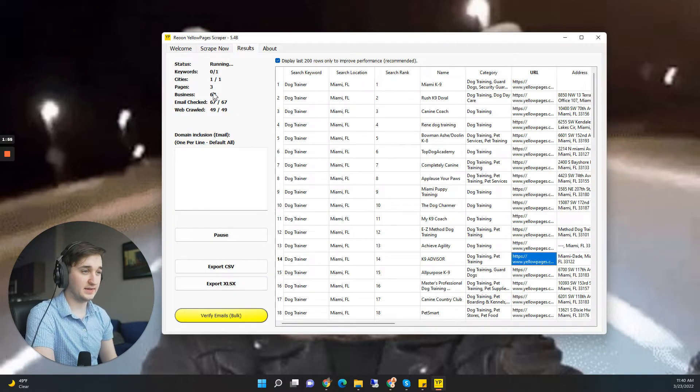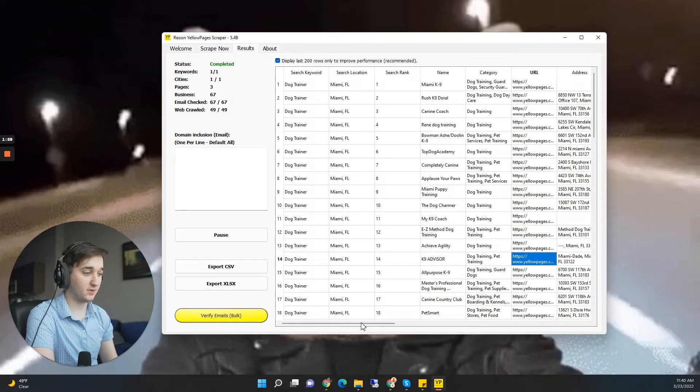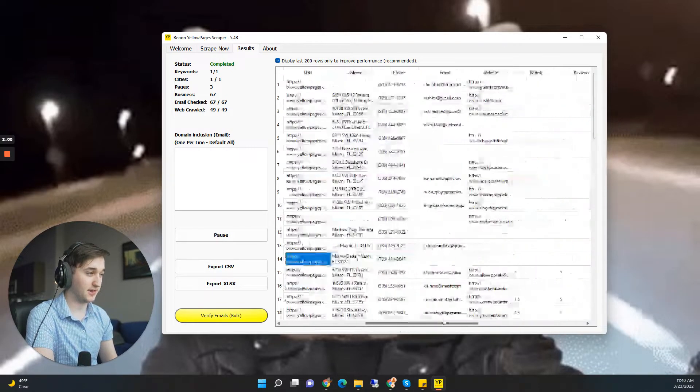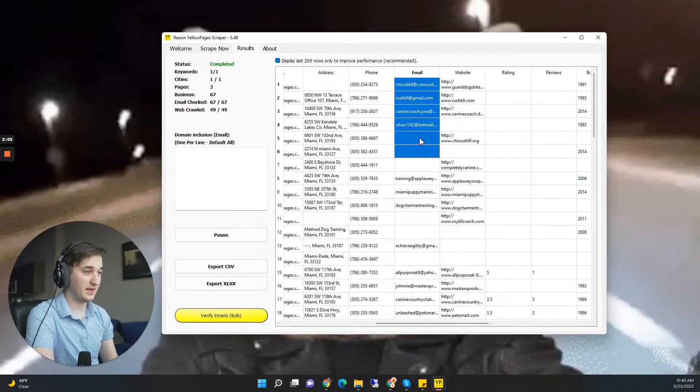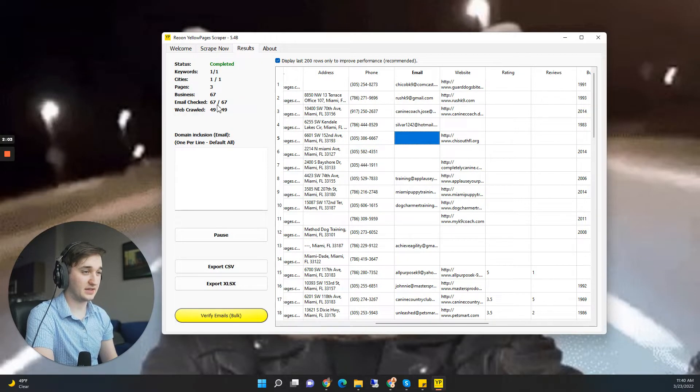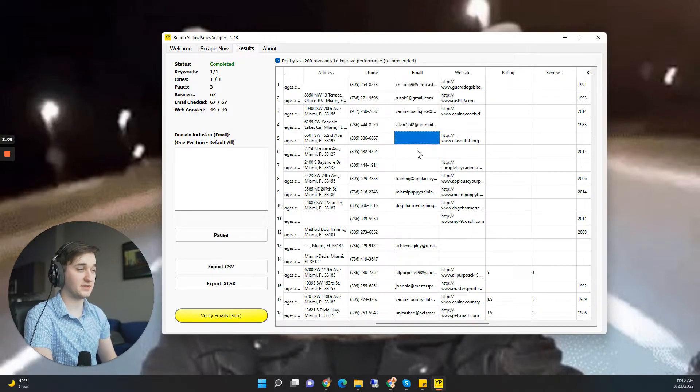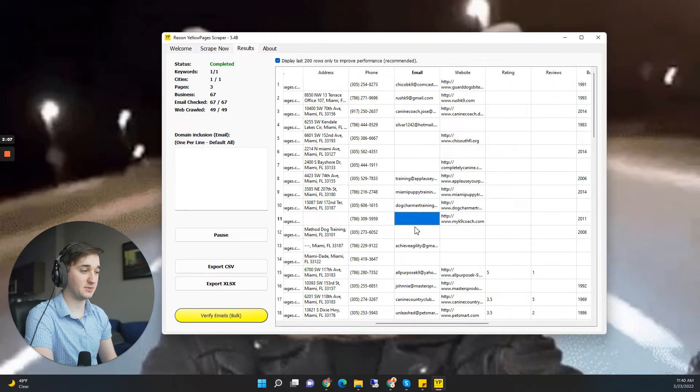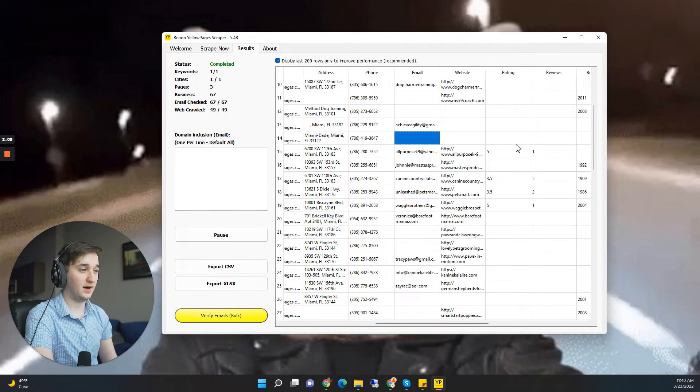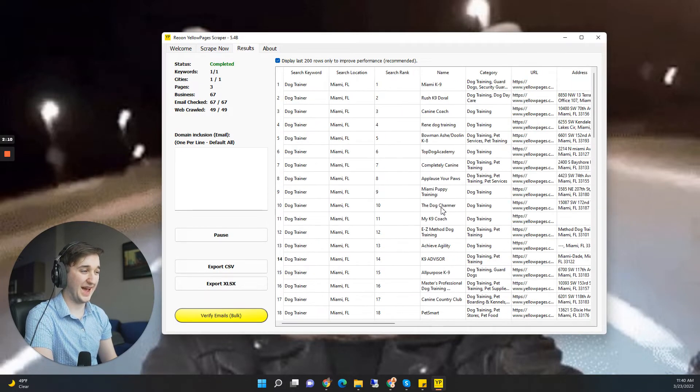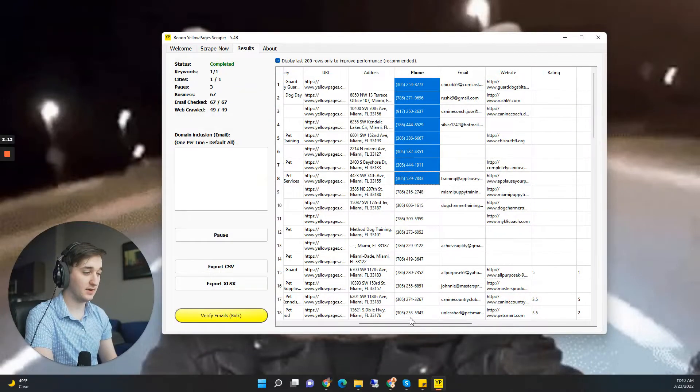But anyways, here we have, it's going really fast. We already have data coming up to export as CSV or Excel file, which is cool. And it tells you how many businesses are going, how many emails it's checking. Now when it says emails checking, I did this a little bit earlier and it's saying that it checked 67 emails, but it really did not check 67 emails. Obviously we have emails missing here. So not every single contact has an email, but every single contact does have a phone number.